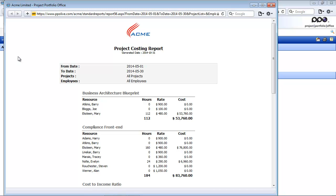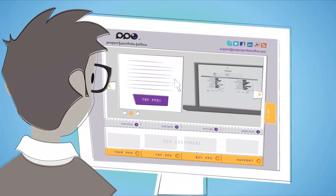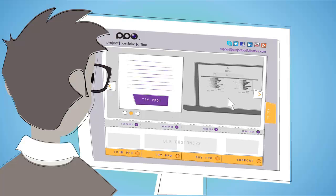Thank you for watching this video. We hope you learned a lot about resource allocation reporting. Learn more about PPO today by visiting us at projectportfoliooffice.com.